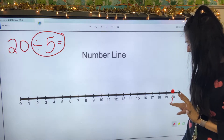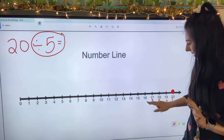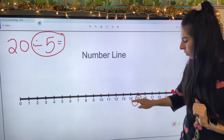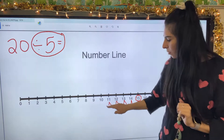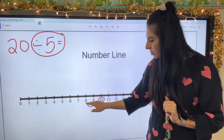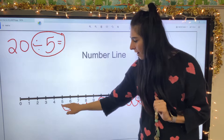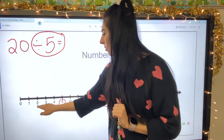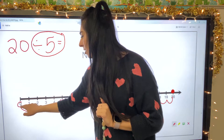Every fifth one I'm going to circle because that's where my big jump is going to land. So because this is divided by five, I'm going to be doing little jumps by five. So let's go — counting one through five, circle that number; one through five, circle; one through five, circle; one through five, circle.